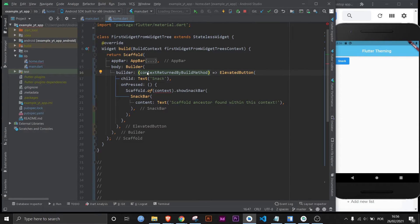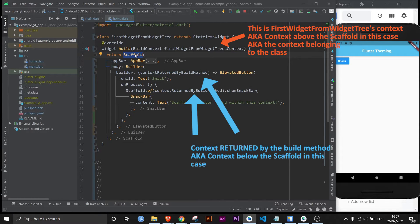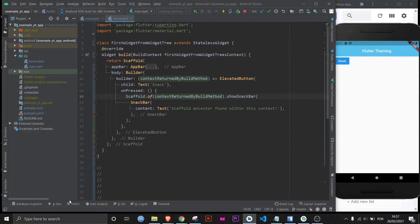I'm going to call this context returned by the build method and that's what I want you to understand. So there are two different build contexts at play right now. And now that the snack bar is using the right context which is the builder's context.